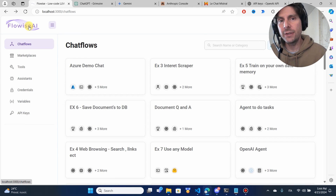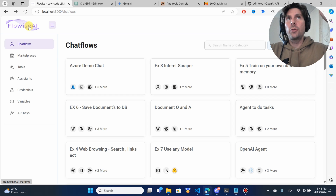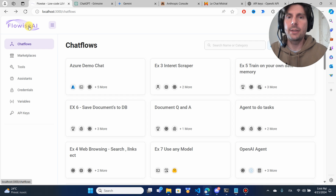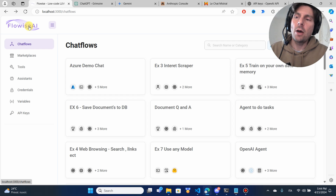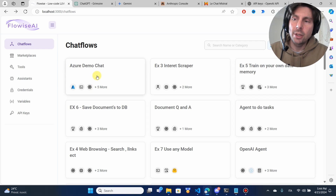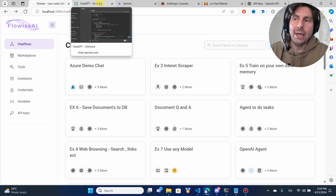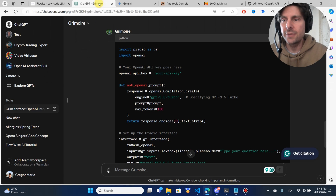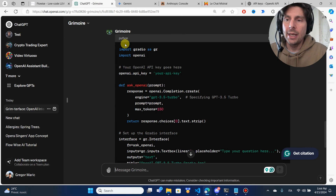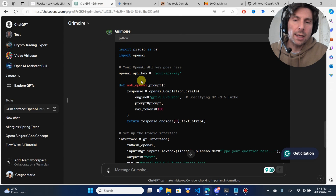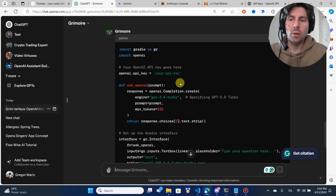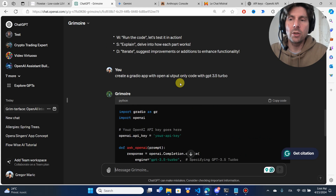If you want the link to that video, it is going to be up right above. Now let's get down to business. Different chat engines, such as ChatGPT, they sometimes hallucinate when they're giving you code.